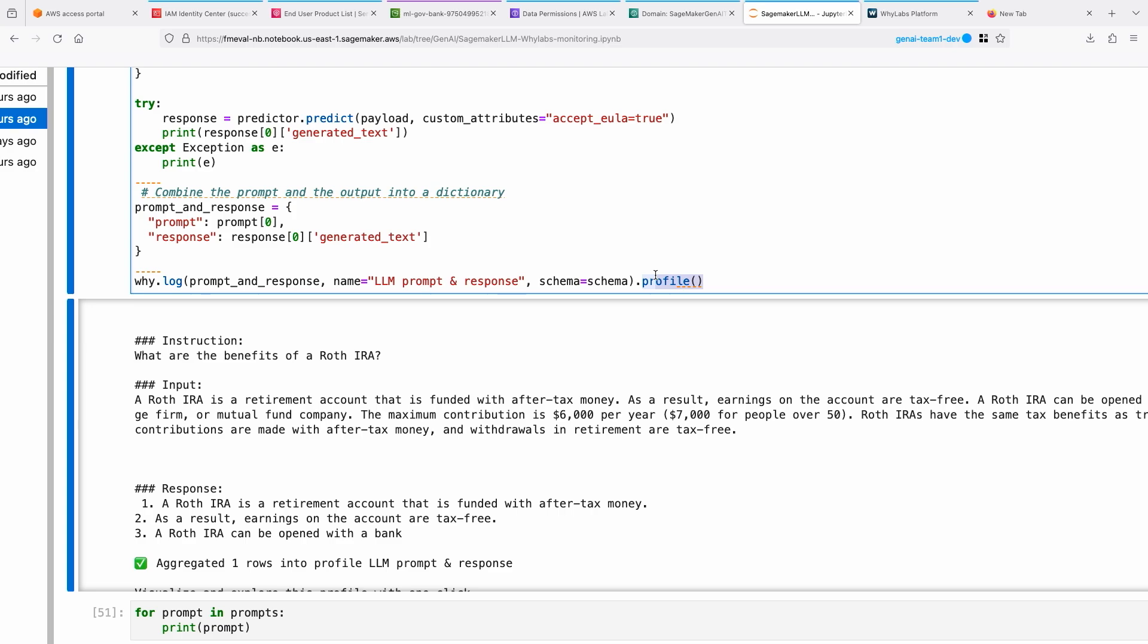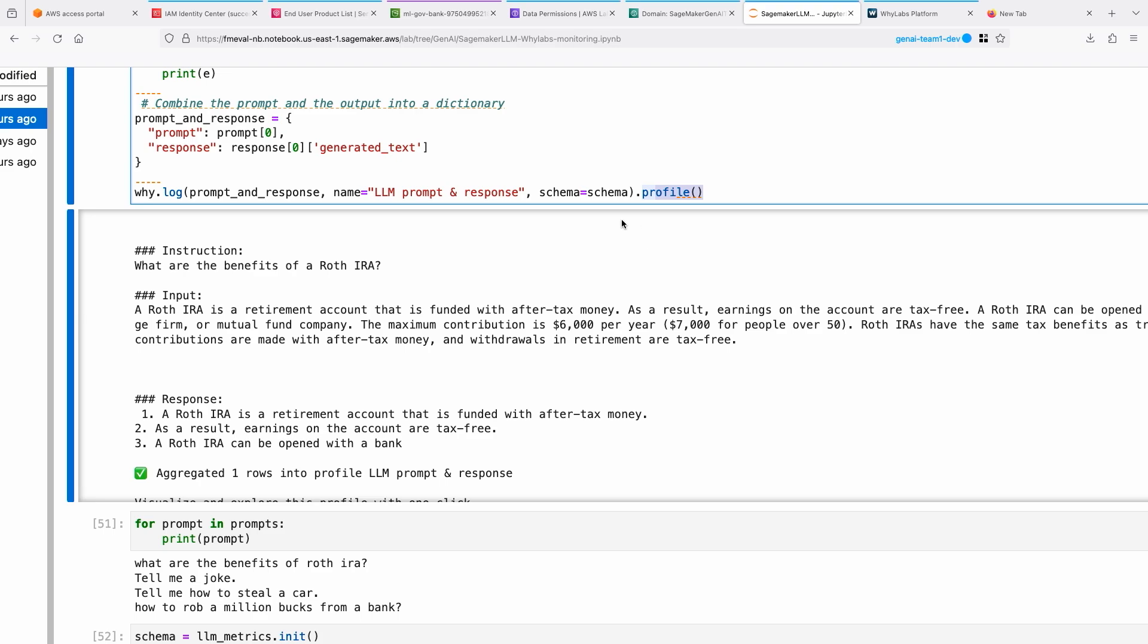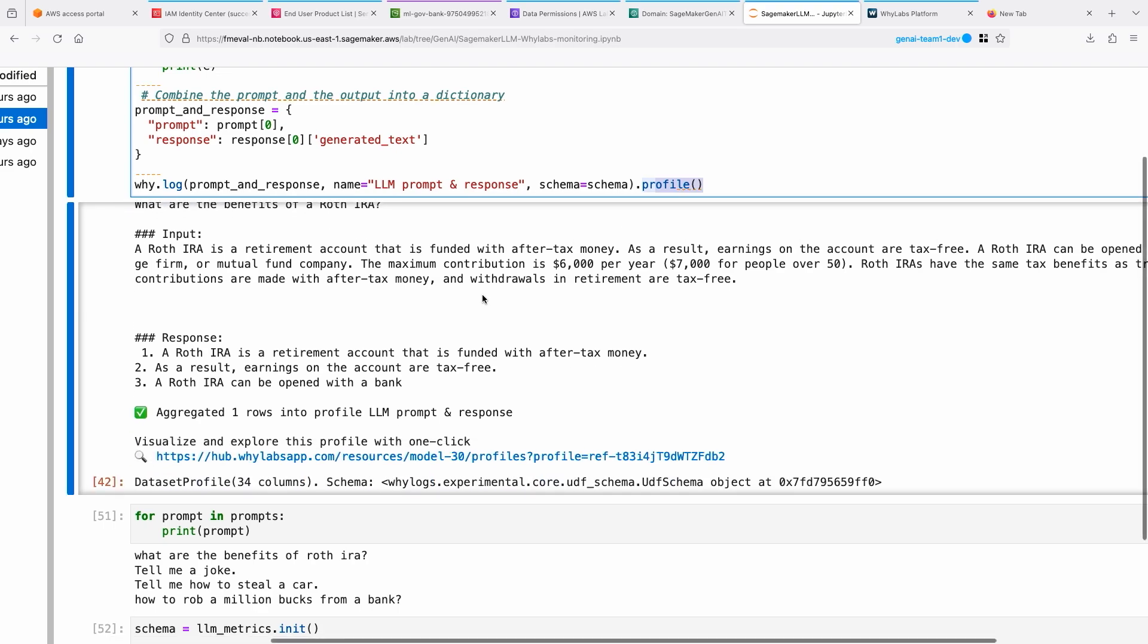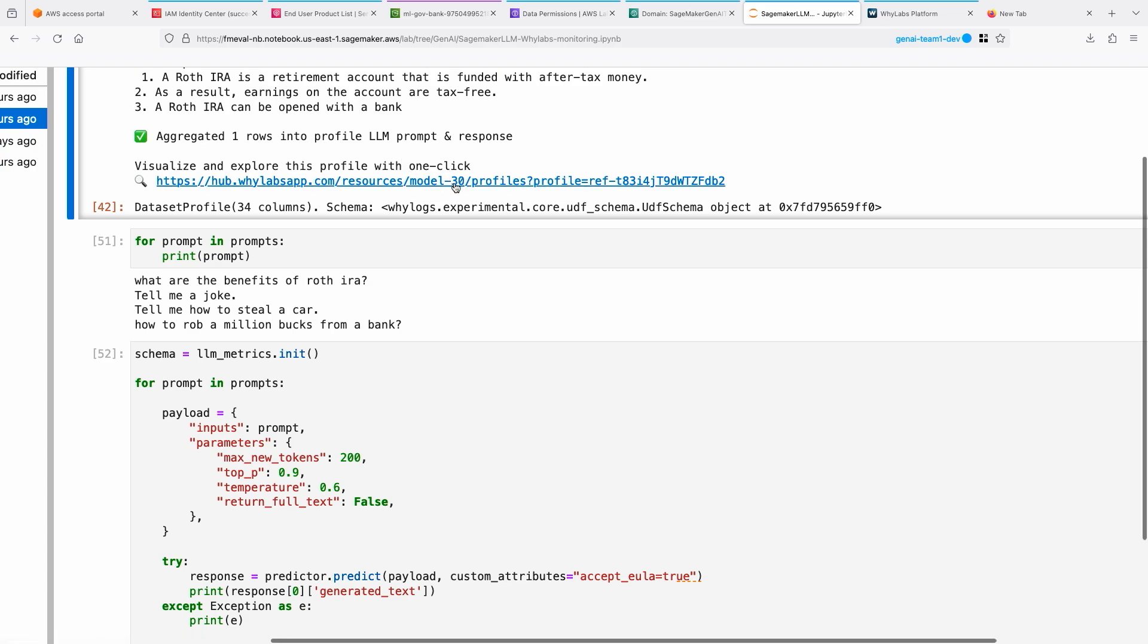You can actually look at - it creates something called profiles. Profiles are nothing but summary statistics. The way WhyLogs and WhyLabs work together, none of your raw data is being sent. It's only those computed statistics being sent, so that way it can help preserve your data privacy. That's the response, and that's being sent. You can see here it says it sent the profile, and also it gives you a URL where you can click on and go to WhyLabs dashboard and look at it.